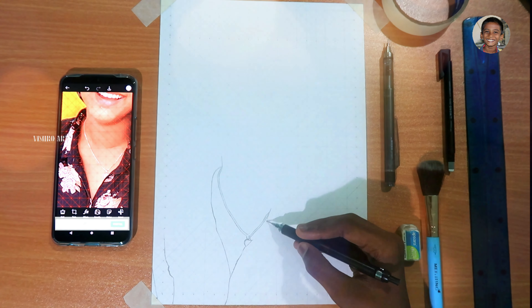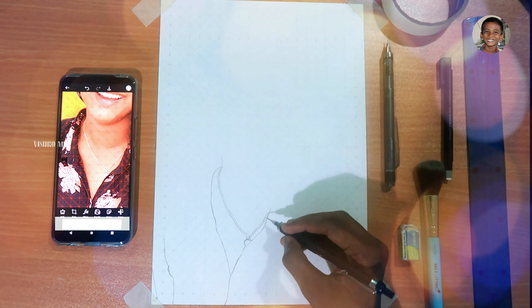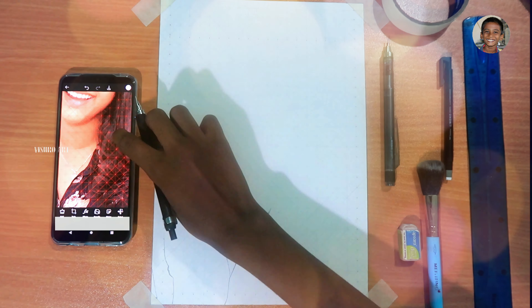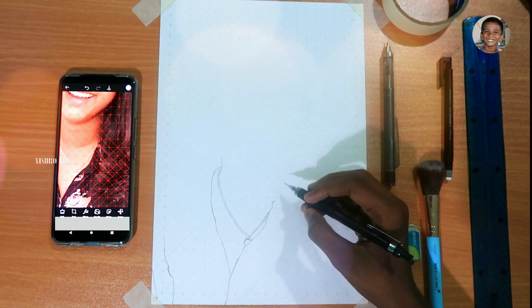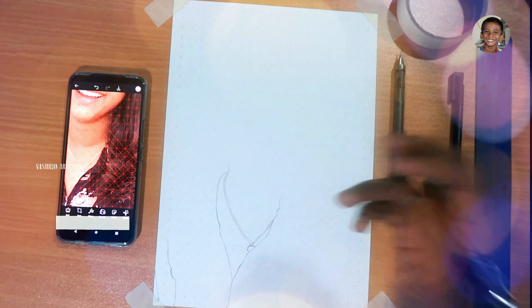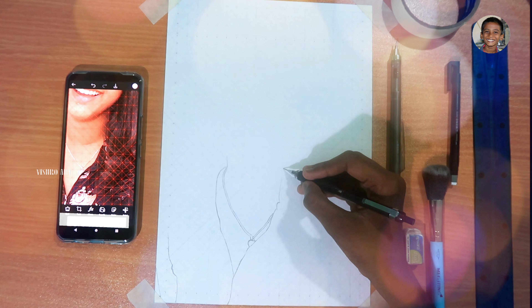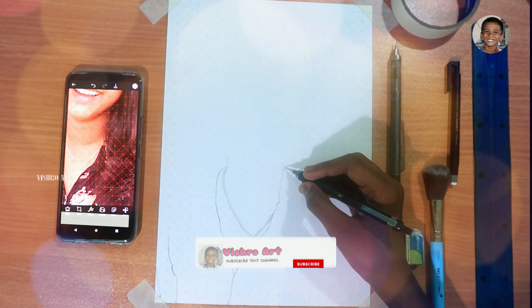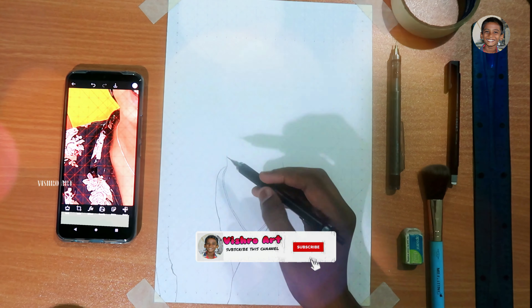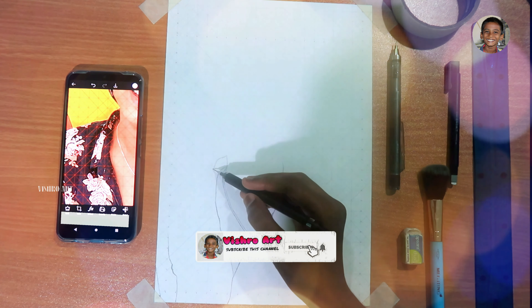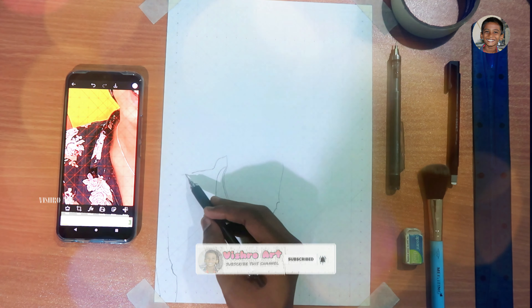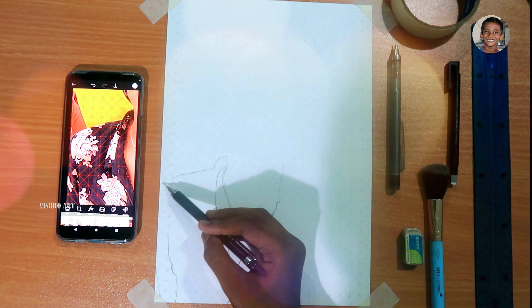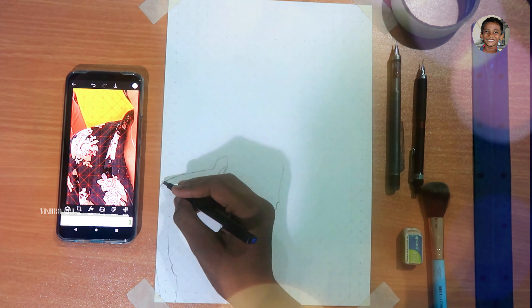This is a great video. You can see some of the parts of this video. We are going to go through the grid method. The grid method is done.